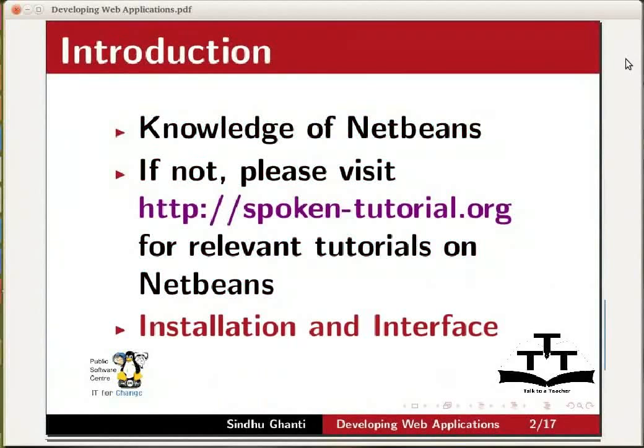please visit the Spoken Tutorial website for relevant tutorials on NetBeans. Having viewed the first tutorial, you would already be familiar with the installation and interface of NetBeans.